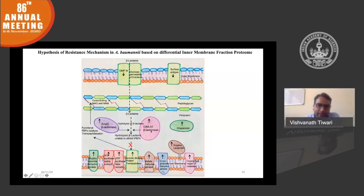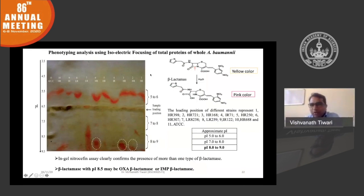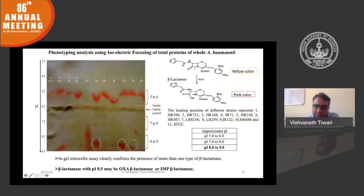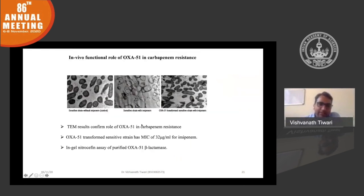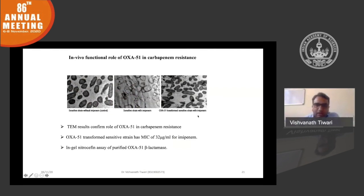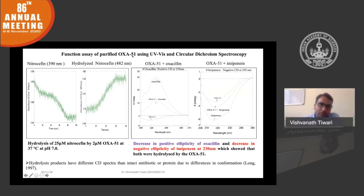Since OXA51 is a beta-lactamase, we used nitrocefin, a molecule cleaved by beta-lactamases from yellow to pink color. Different resistance strains have different types of beta-lactamases expressed, and based on the literature, OXA51 is present in strain RS307, which we used for proteomics. We cloned and overexpressed this protein. When the sensitive strain was treated with imipenem, it was cleaved as expected; but once the OXA51 plasmid was transformed into the sensitive strain, it showed tolerance against imipenem.